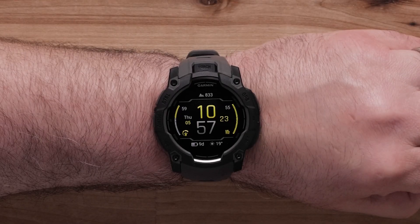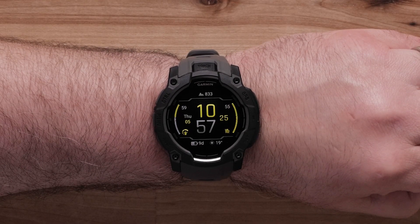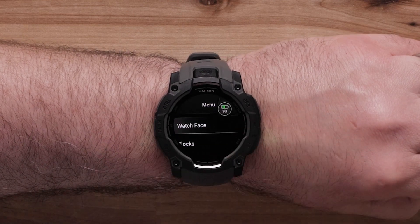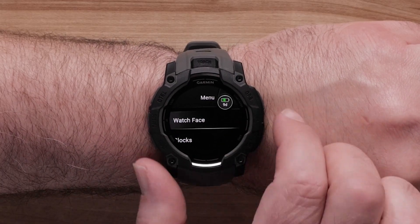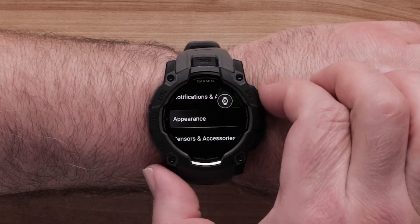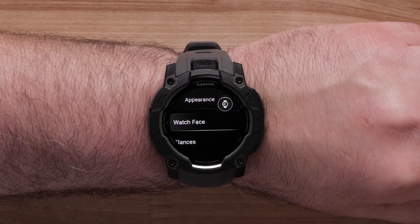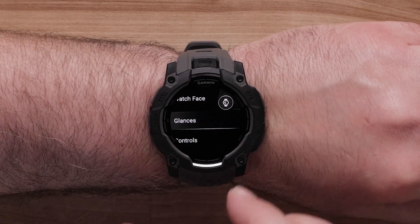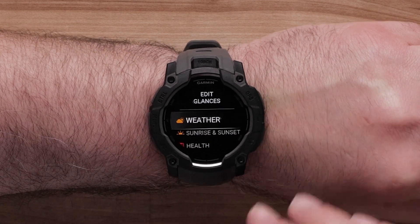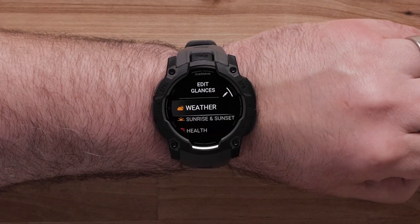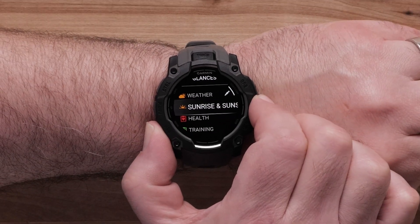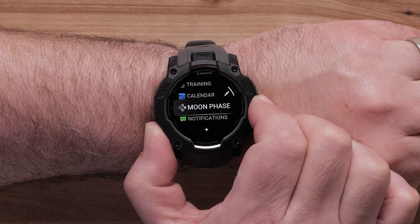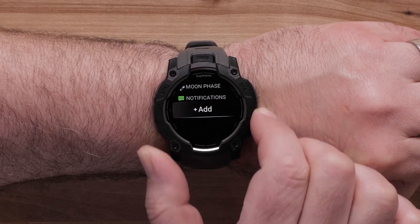To customize the glances, begin by pressing and holding the Up Menu button. Scroll down and select Appearance. You will see a list of the Widget Glances already in your Widget Loop list. To add glances, scroll down and select Add.